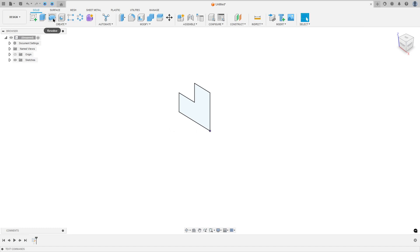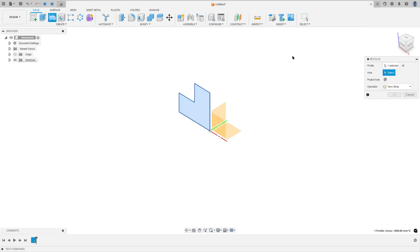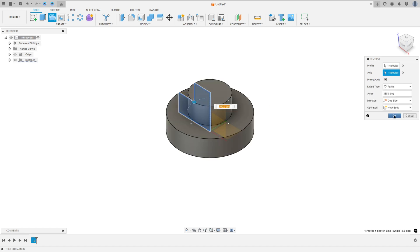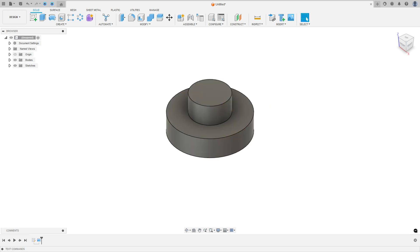Now go to the revolve feature. The axis is this line here, operation new body. Press okay.